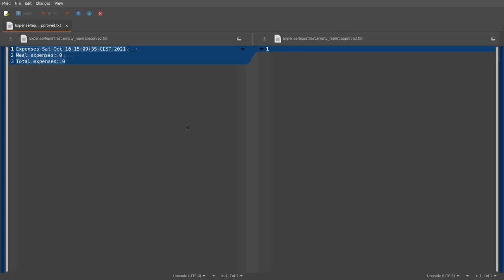And now let's run this test. So what happened here is the approval framework shows me this diff. On the left-hand side is the result that I received from the test, the output. And on the right-hand side I have an empty file. This is because for now I did not approve any of the outputs, and first I have to make this manual decision that the output is correct.